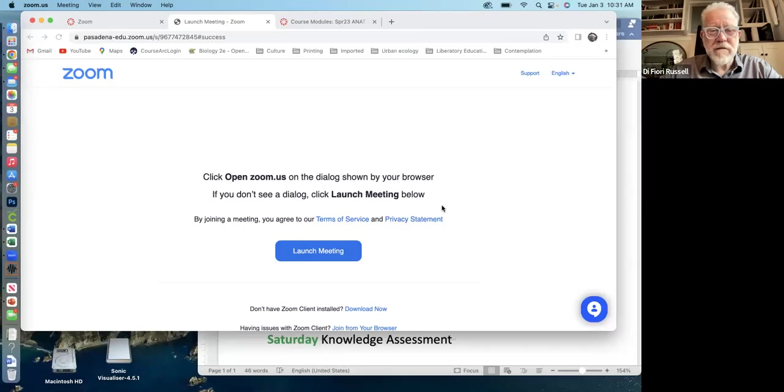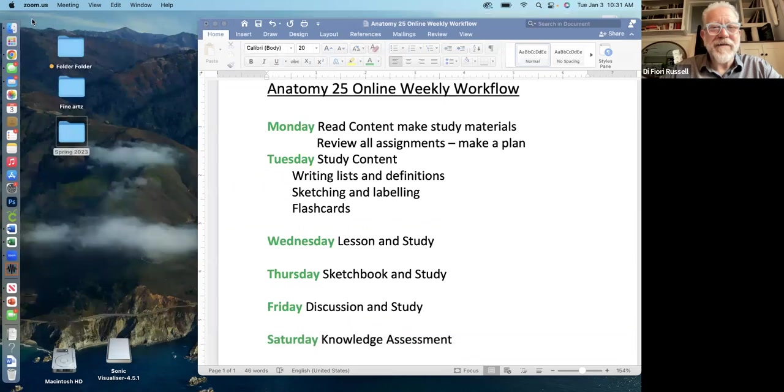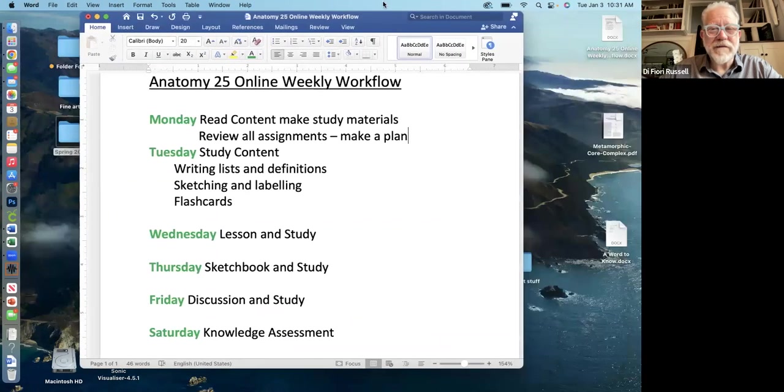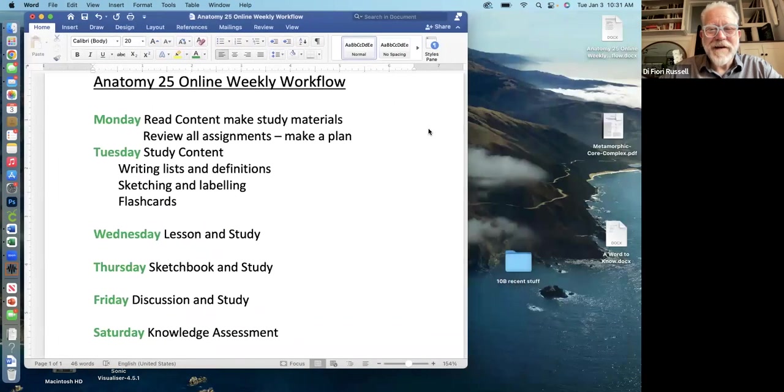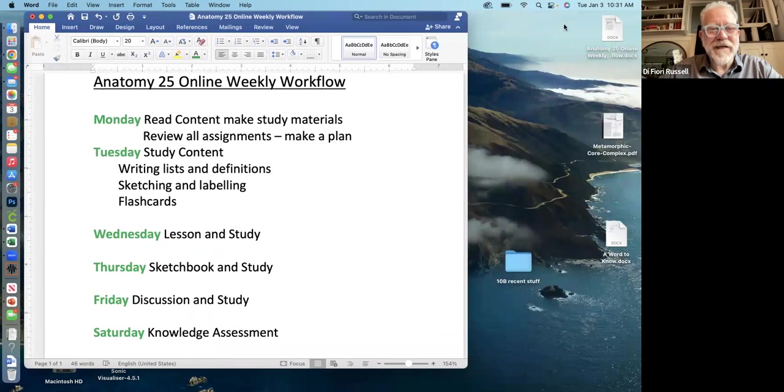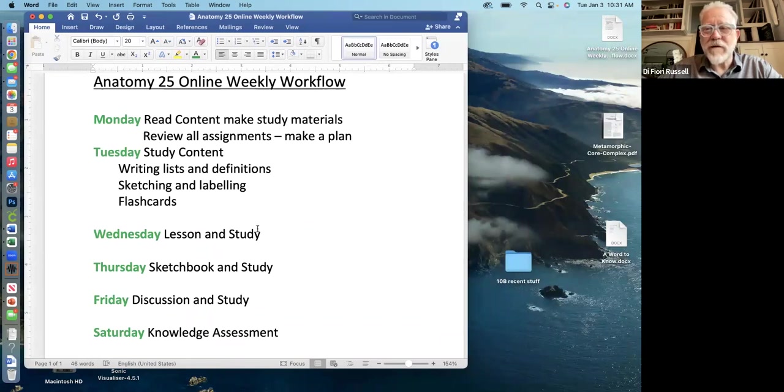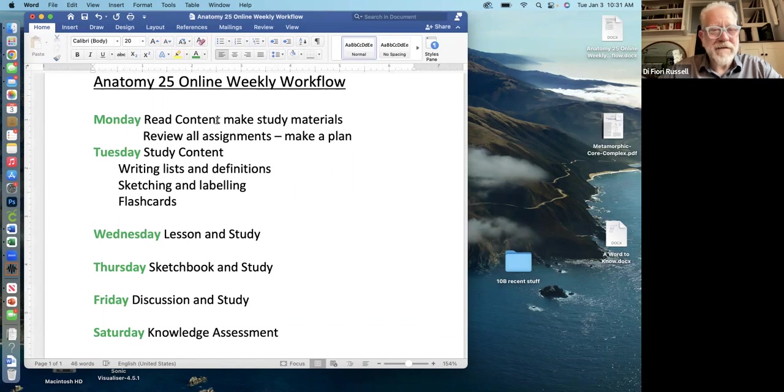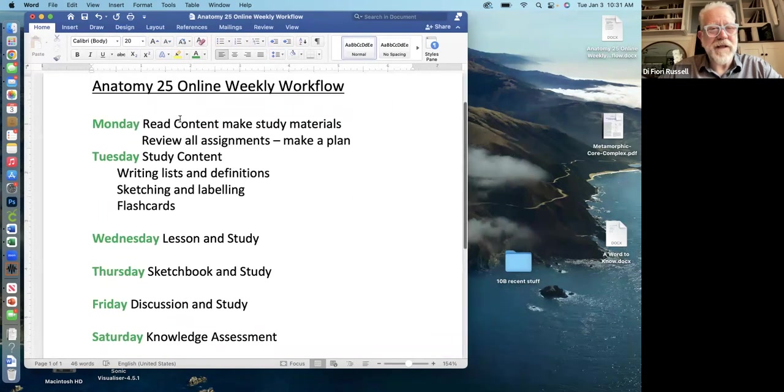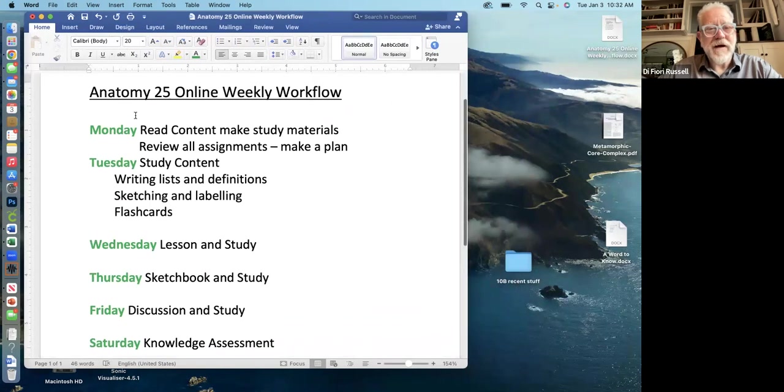So anyways I want to introduce you to the basic structure of the class and how it flows. So I'm going to share my screen with you. Anyways, so first of all, we can take a look at the basic workflow for the class. And the basic workflow for the class is something like this.